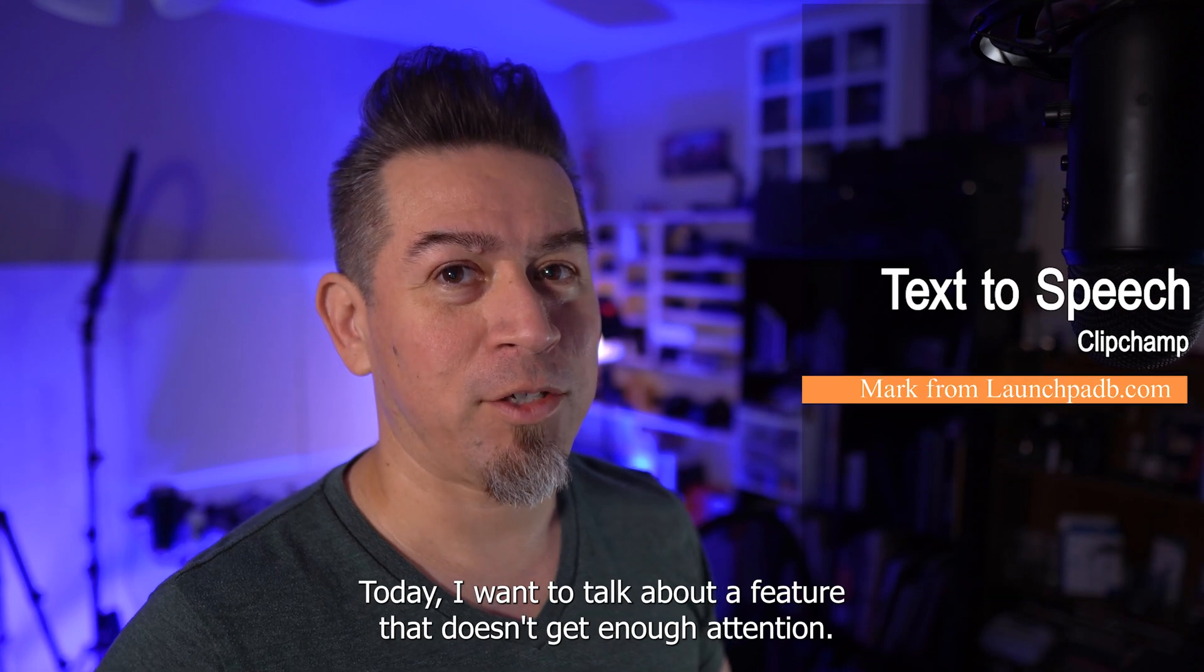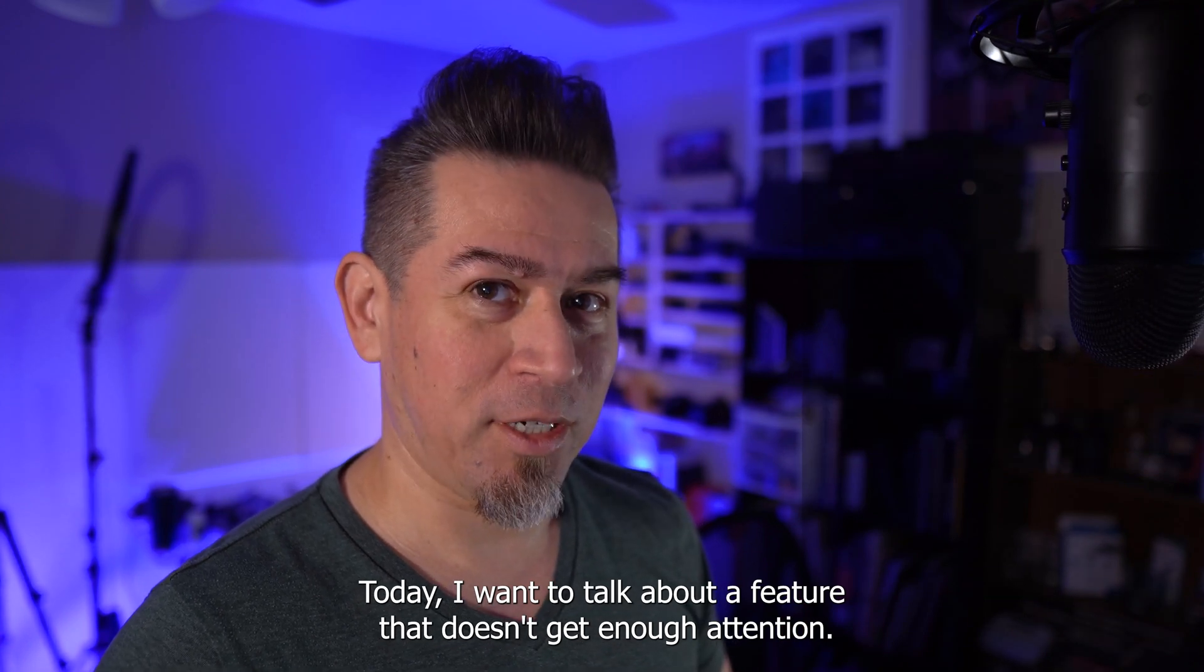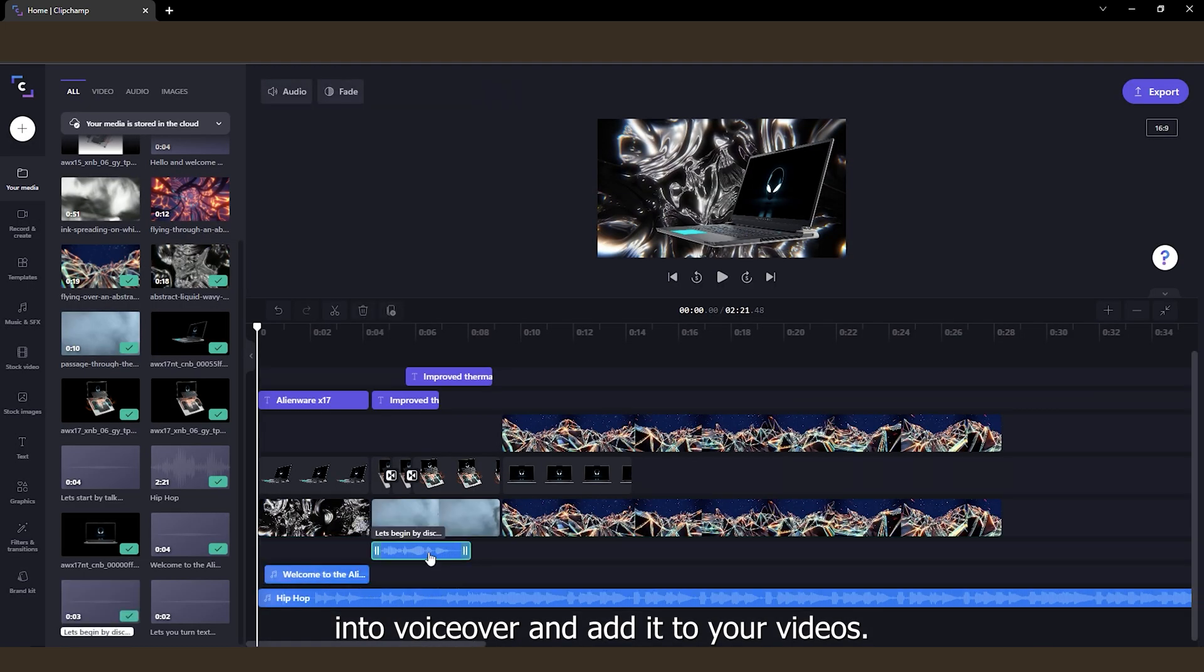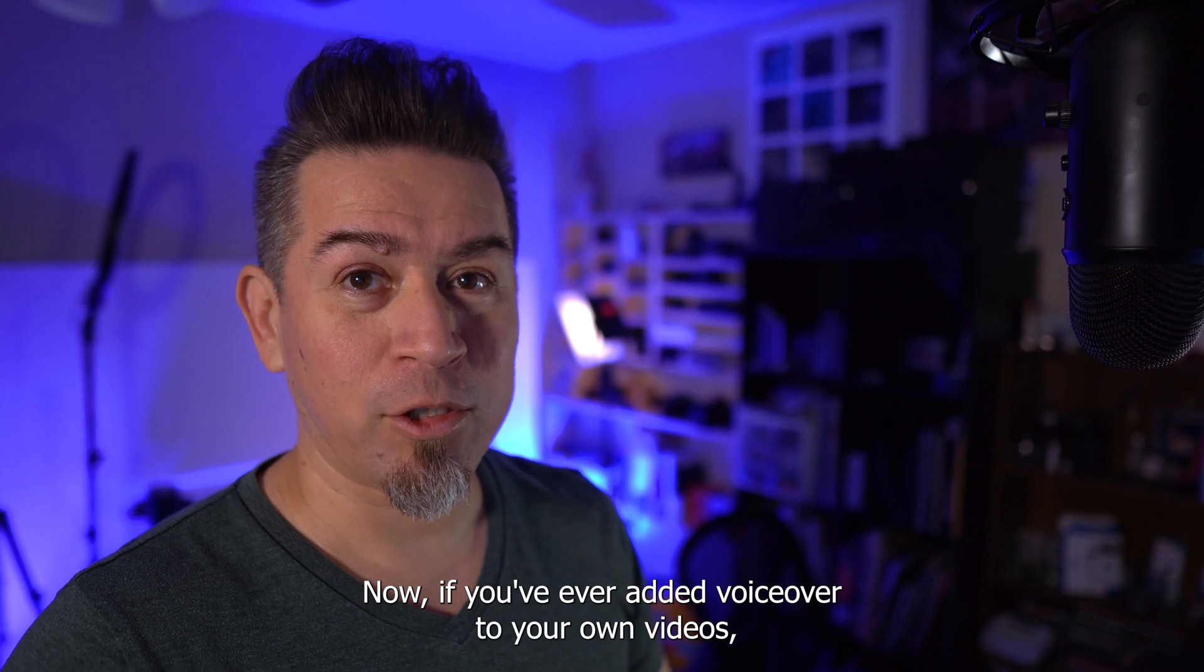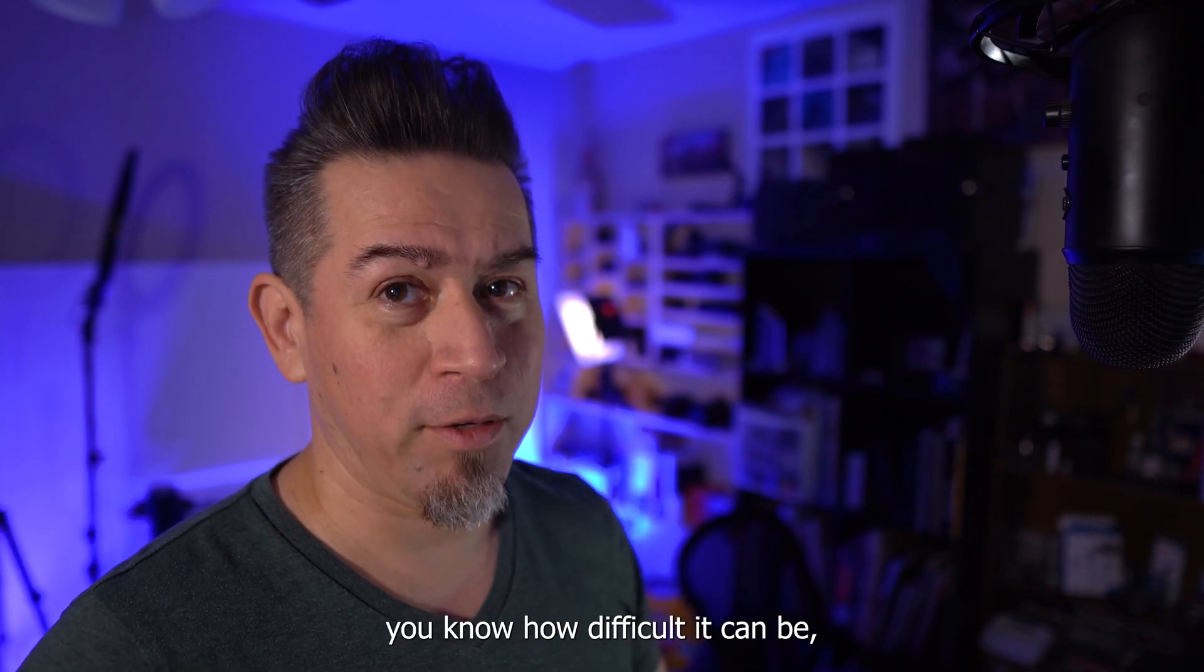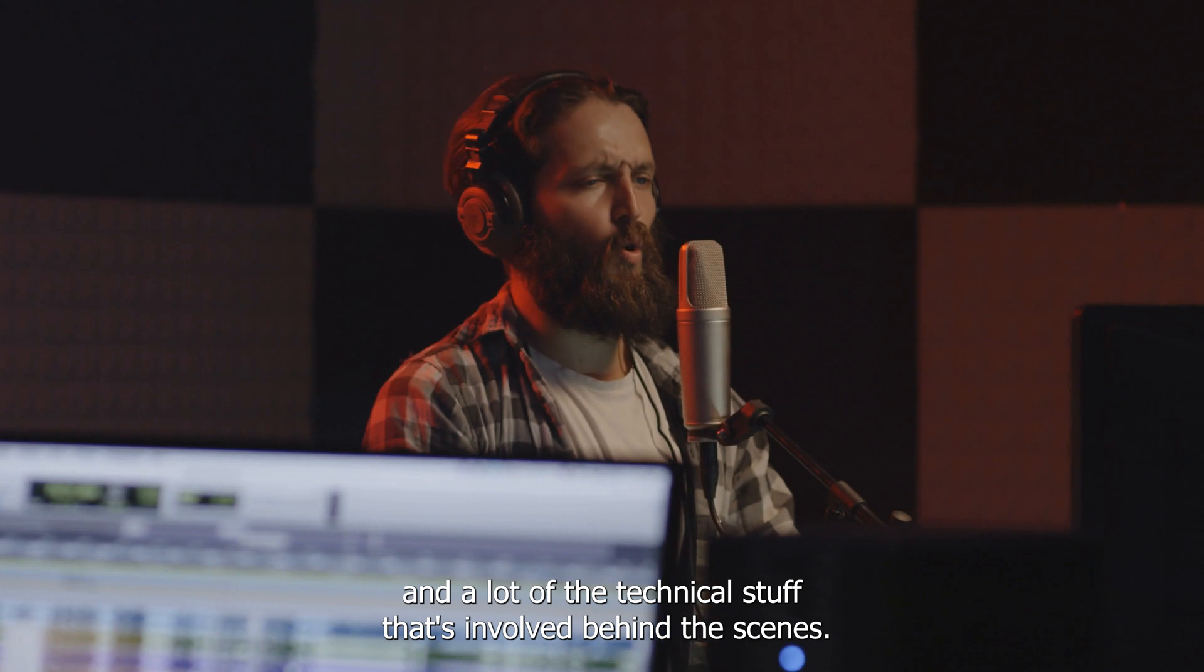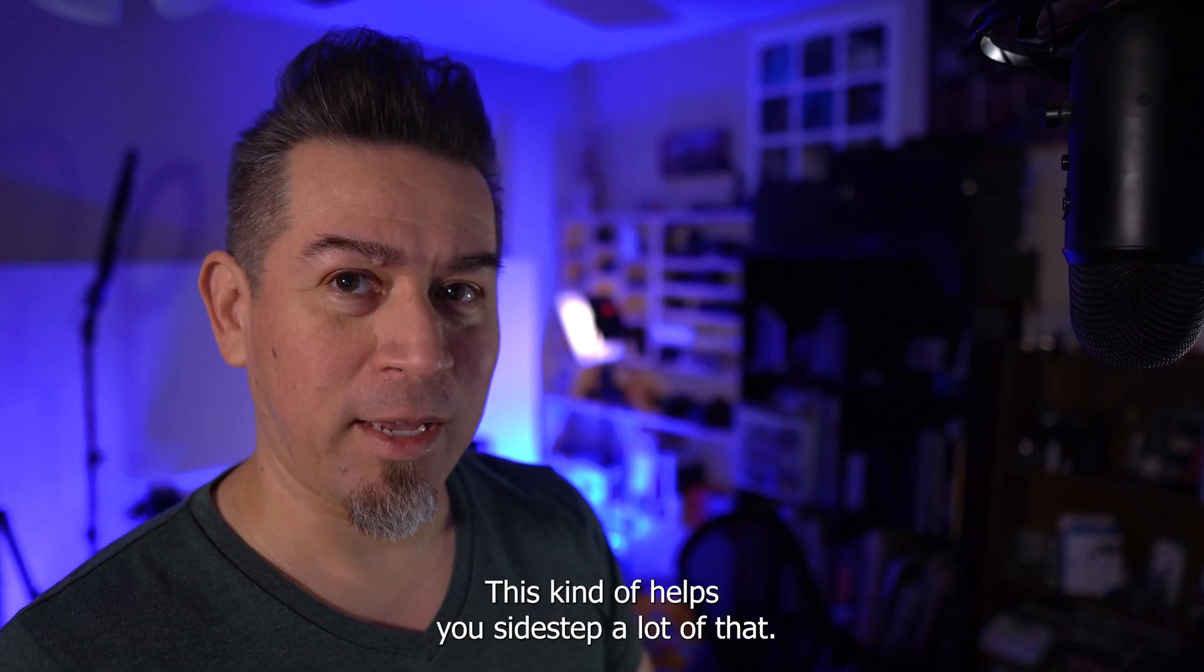Today, I want to talk about a feature that doesn't get enough attention. It's a really cool feature that allows you to turn text into voiceover and add it to your videos. Now, if you've ever added voiceover to your own videos, you know how difficult it can be and a lot of the technical stuff that's involved behind the scenes. This kind of helps you sidestep a lot of that.